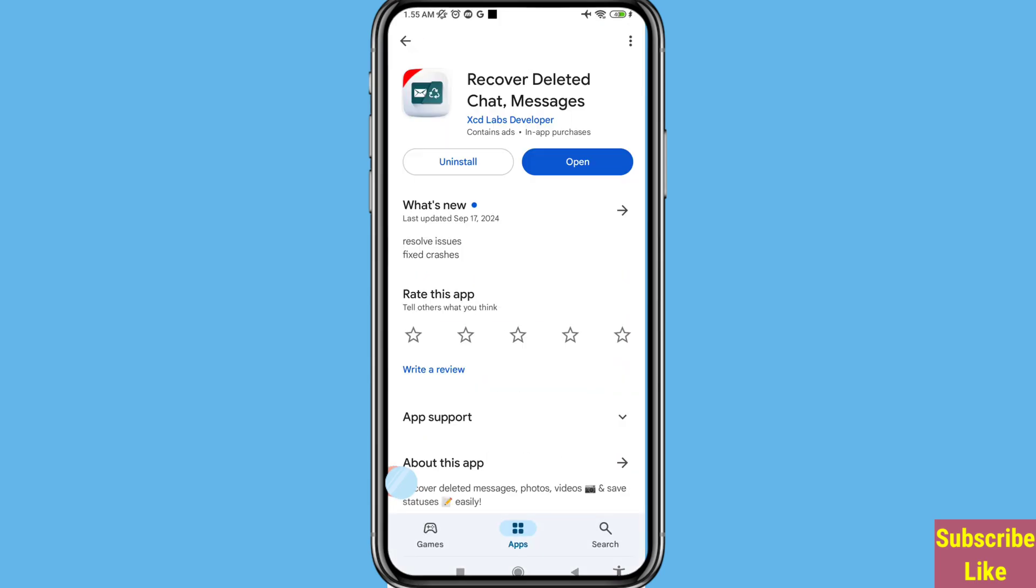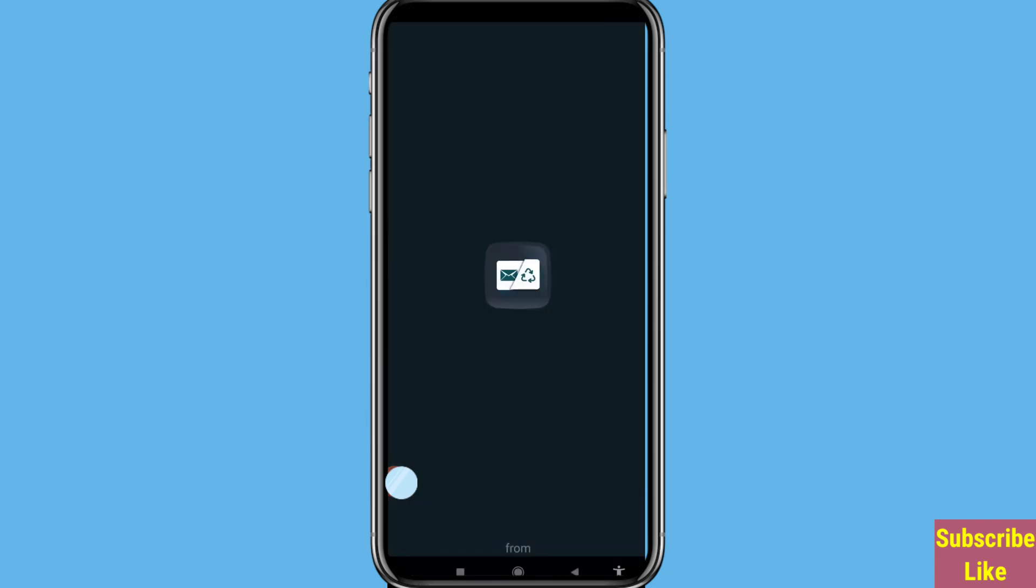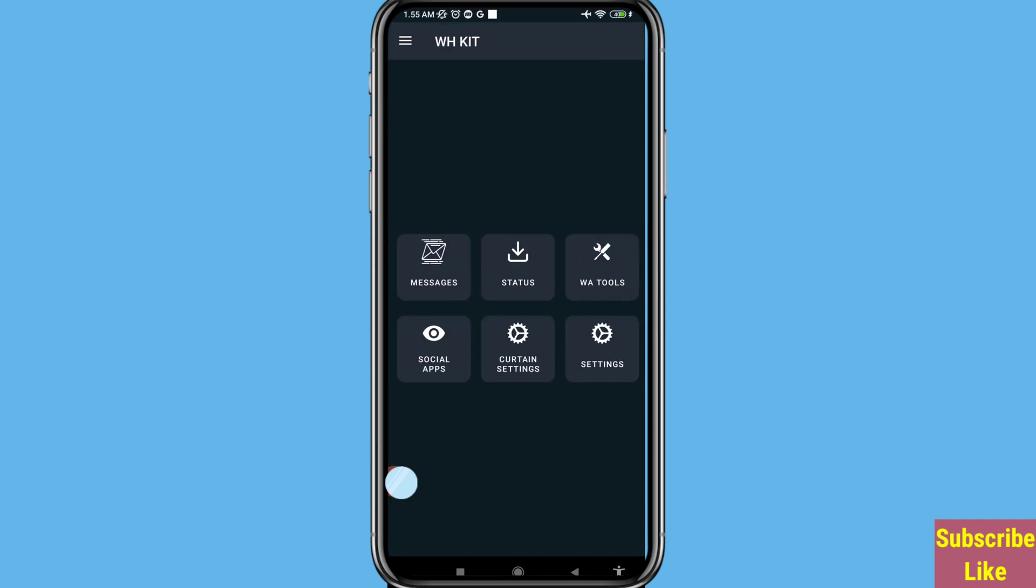Search for 'Recover Deleted Chat Messages,' install this app, and then open it. In this, you can choose and open messages.